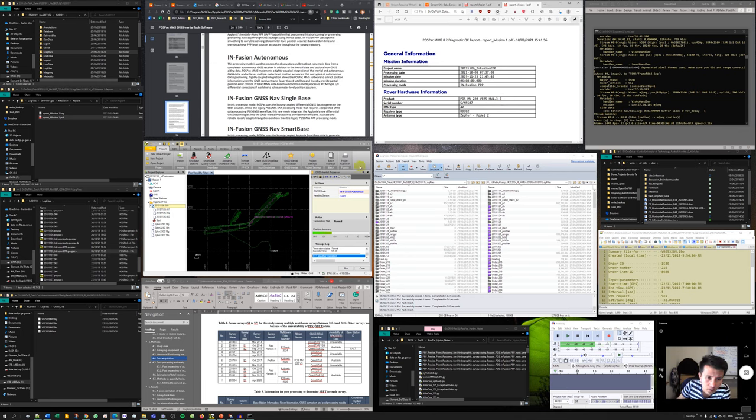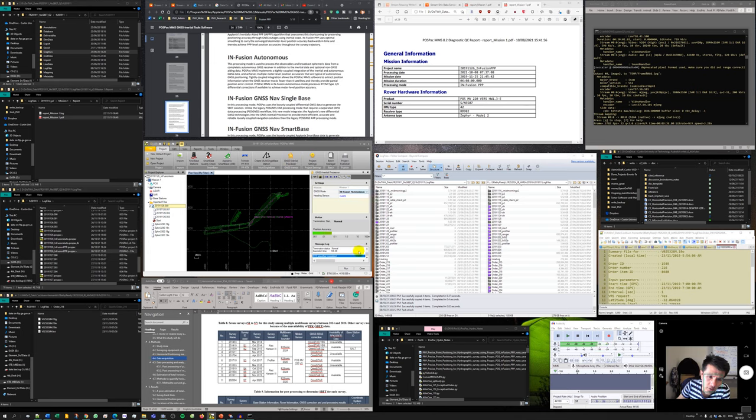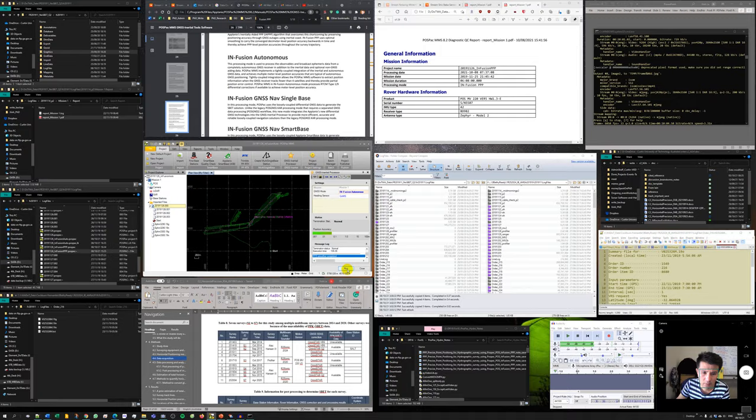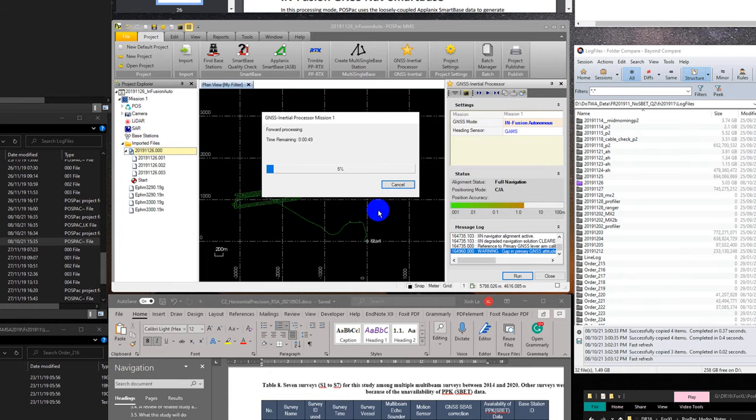What I need to do is just go to GNSS inertial processor, select Infusion Autonomous and then hit run. That seems very simple. And now it's running.